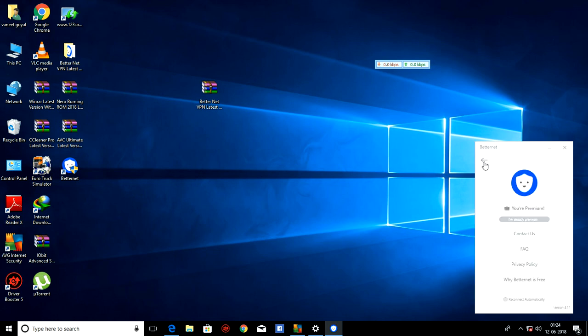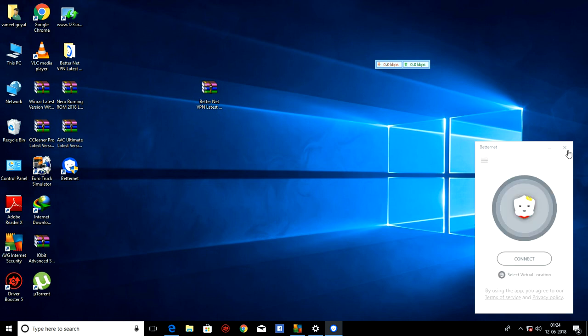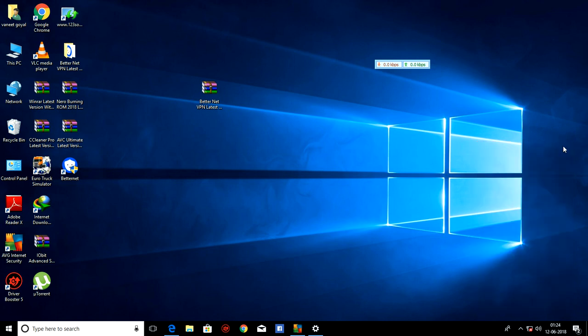As you can see, you are premium. It is showing. So it is the tutorial to how to install BetterNet. And this is activated for lifetime. And you can use it with no restrictions. So if you have any problem, you can tell me by comment. Have a nice day. Thanks for watching.